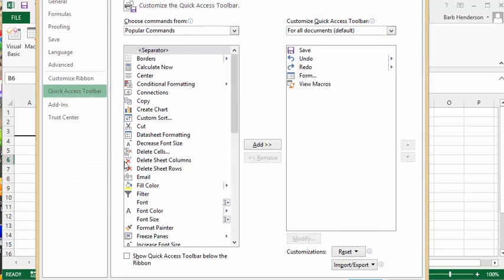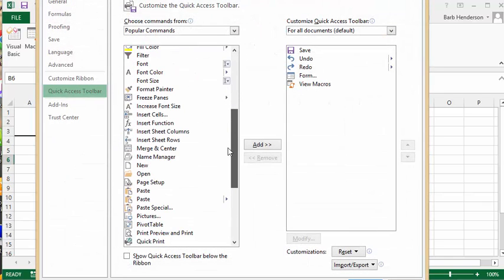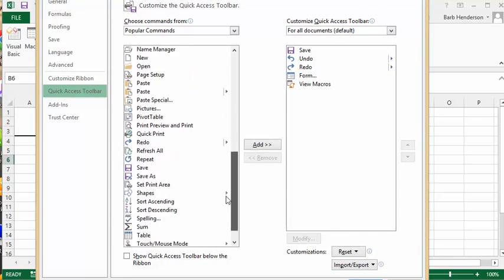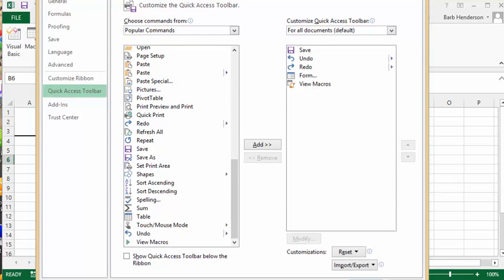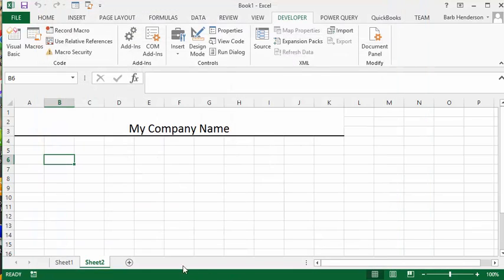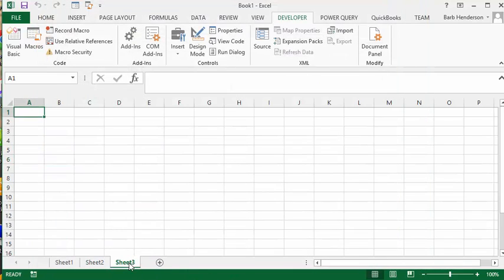In More Commands, you go right to the bottom and it's the very last one. You click on View Macros. As you can see, I already have it up here. You double-click it or click on it and click Add, and then we'll say okay.